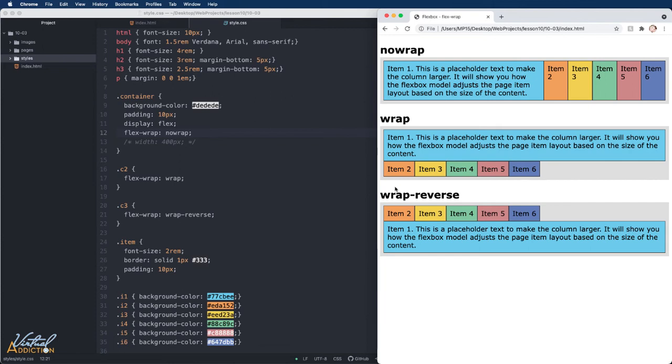So now you know what the flex-wrap property will do. When it's set to wrap, the items wrap. When you set it to nowrap, which is the initial value, they will instead shrink to fit the container because they are using the initial flexbox values that allows items to shrink.